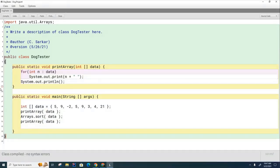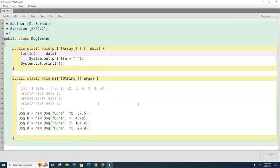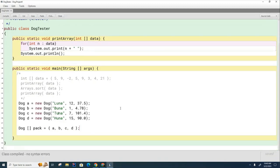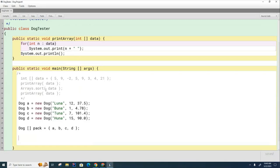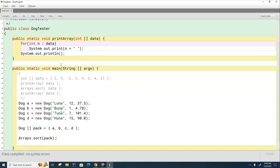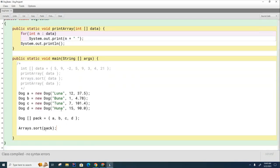Now let's create some dogs and see if we can sort them. I'll create a few dogs — I've got four dogs — and I'm going to put them into an array of dogs: dog array pack. You can see that all works so far. Now I'm going to try to sort the data the same way with Arrays.sort. I'll go Arrays.sort(pack). I'm going to print the dogs before and after to see if they actually got sorted in any way.